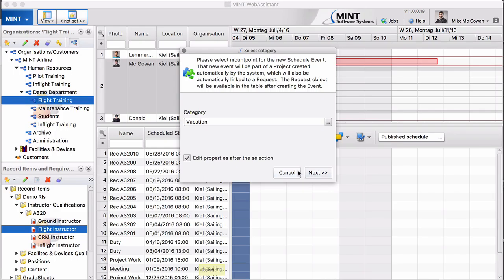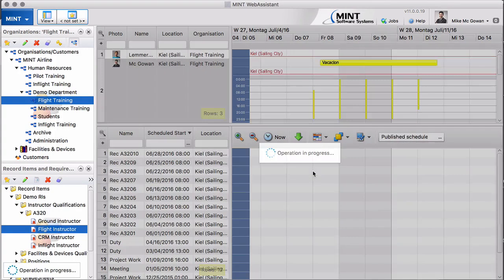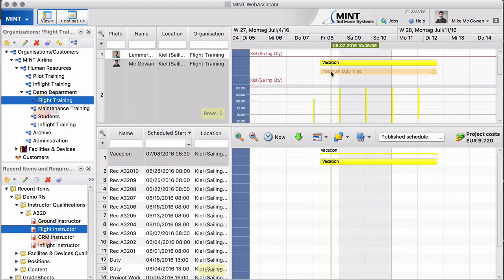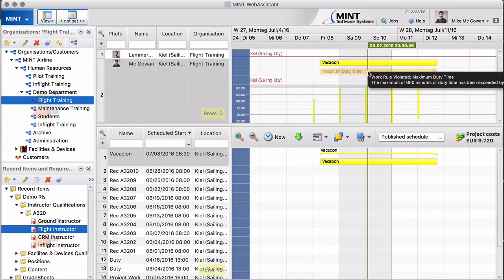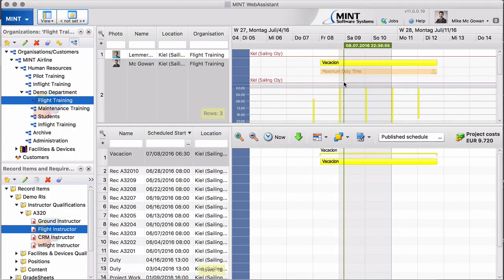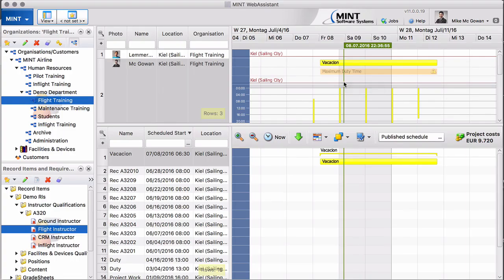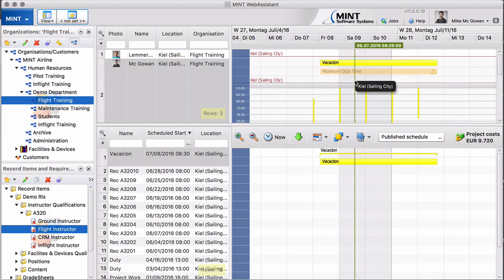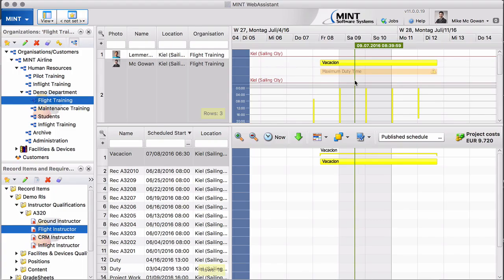We mark this as vacation and immediately there comes this warning, because the system says he is violating our maximum duty time. You remember we said 600 minutes, that's 10 hours, and vacation is obviously more than these 10 hours. But this is not what we want. We would like to tell the system that there are certain events that do not fall within this work rule. How can we do that?